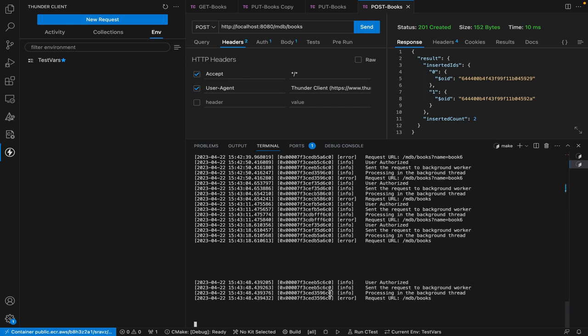This gives you an idea that the request is being handled by the background thread. User authorized, sent processing in background thread, request sent — this is a different thread and this is a different thread. Whenever a request comes in, a front-end thread takes the request, parses it, and sends it to the background thread. The background thread does the actual call to the database since it's blocking. Once the data is available, we send it back to the front-end thread.